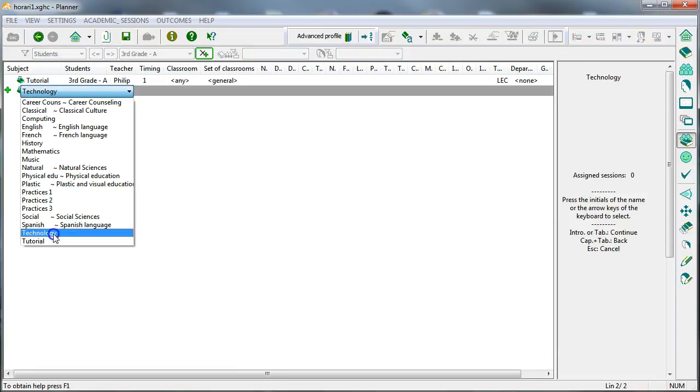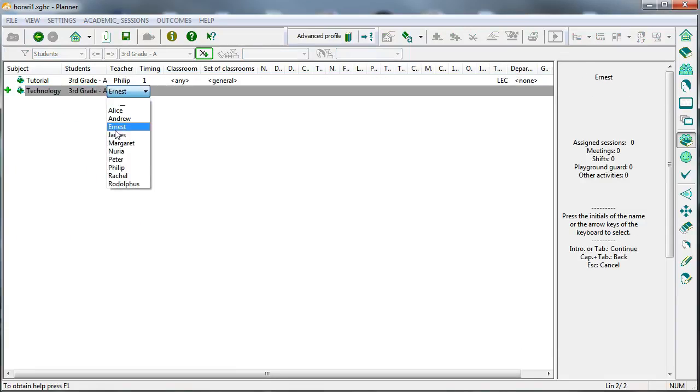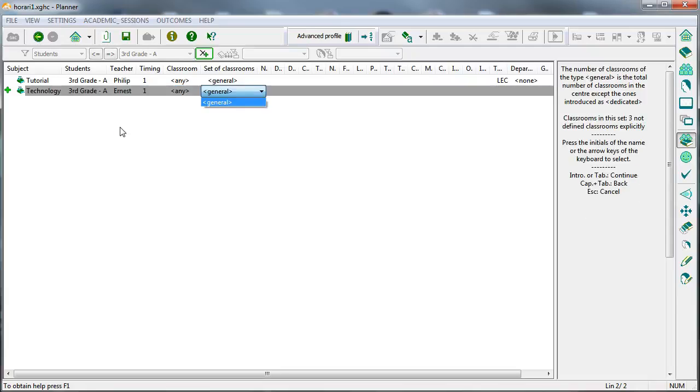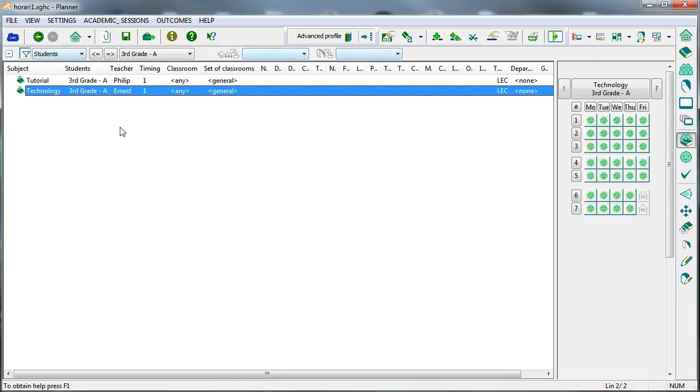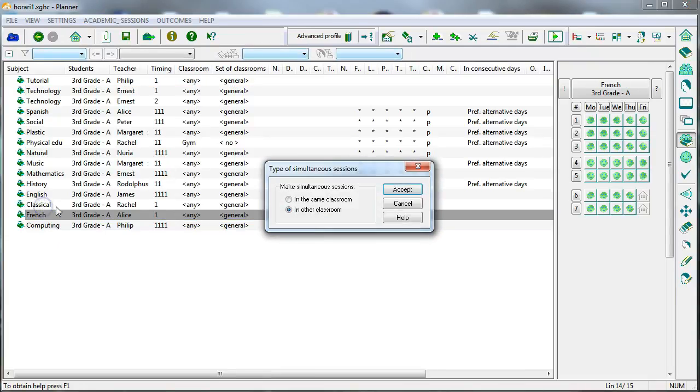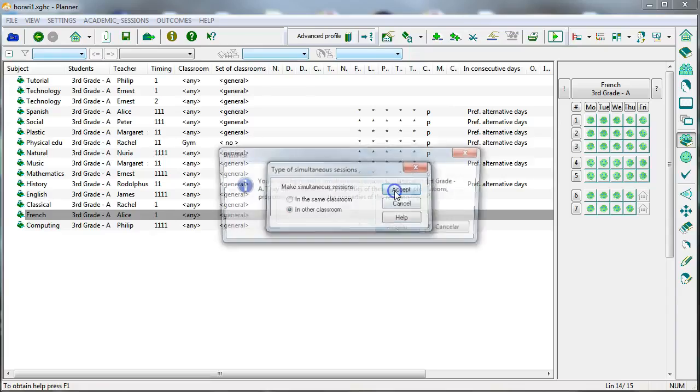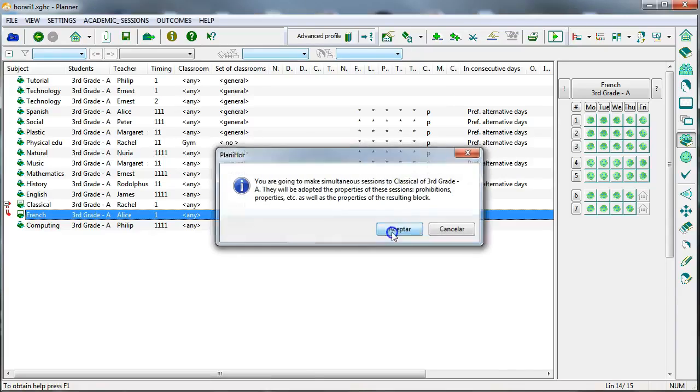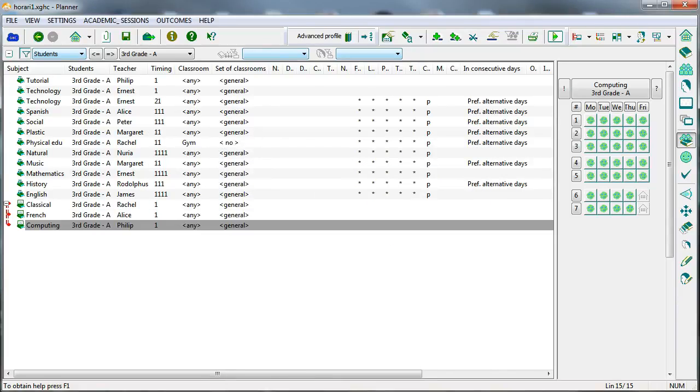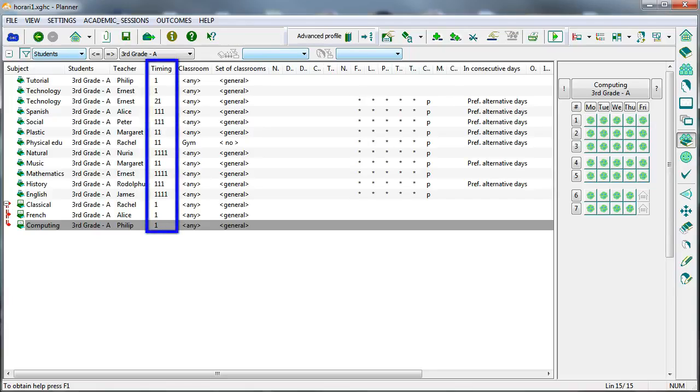Likewise, the rest of class units are introduced until all the subjects of this group are completed. One possible way to make class units simultaneous would be to drag a row over another. We have already introduced the class units of this group. We observe how its weekly distribution has been expressed.